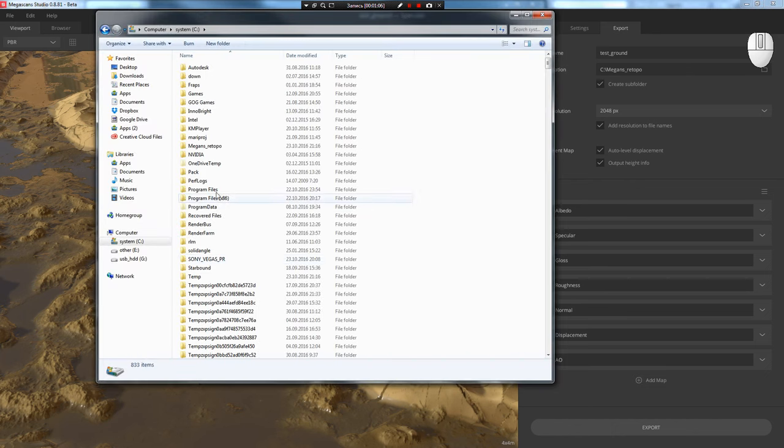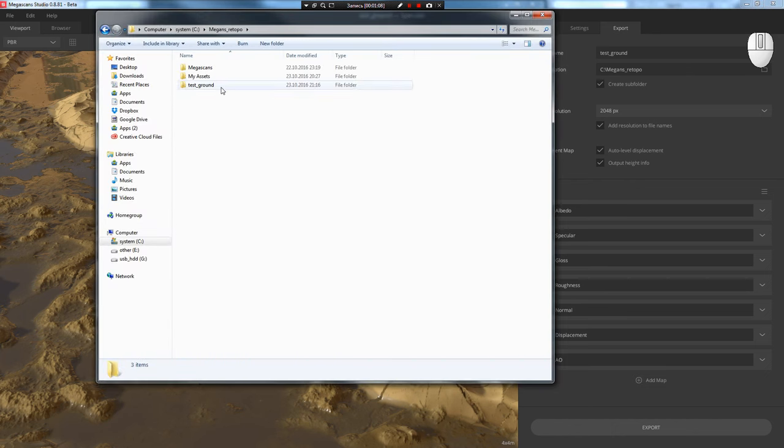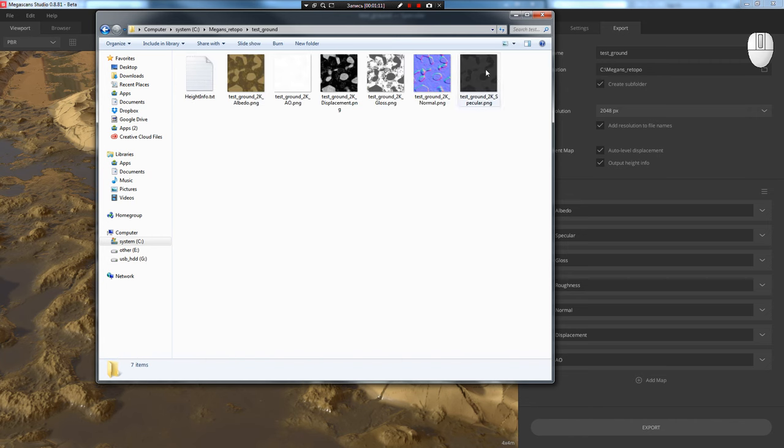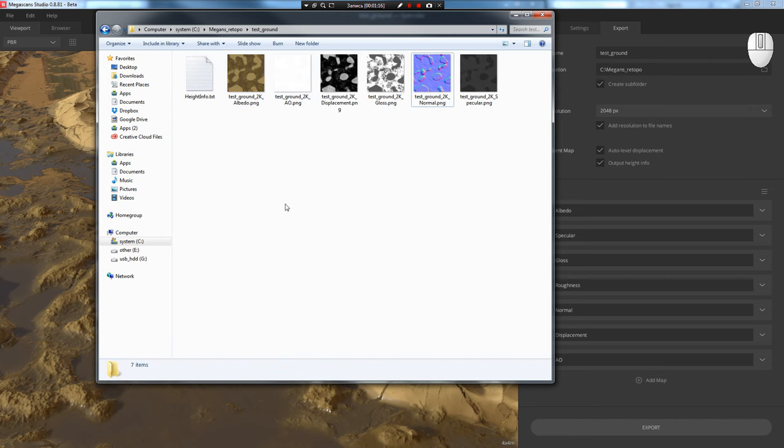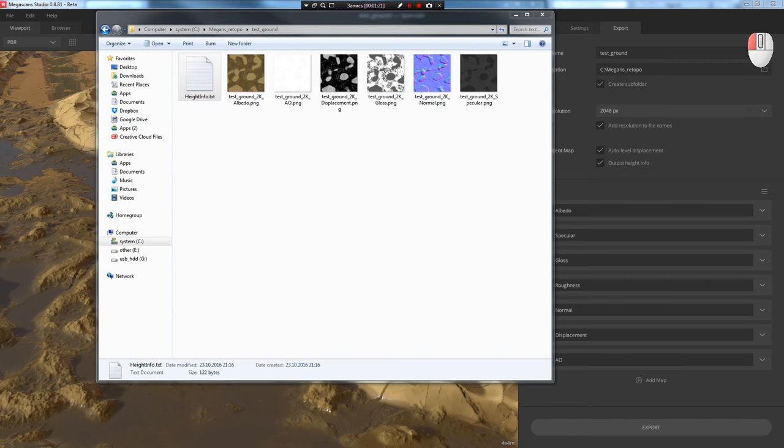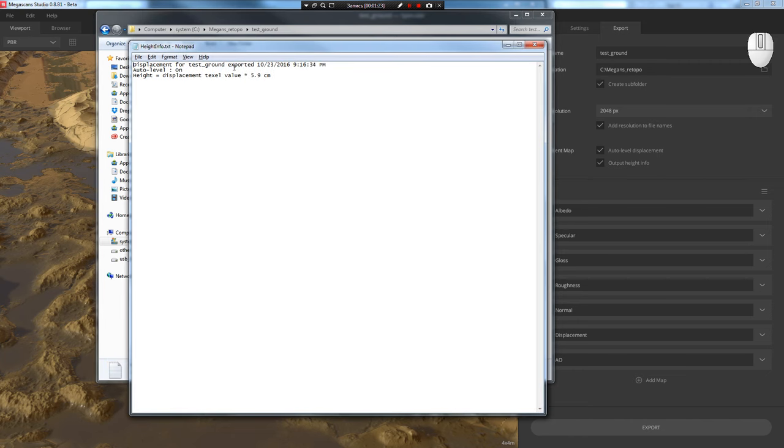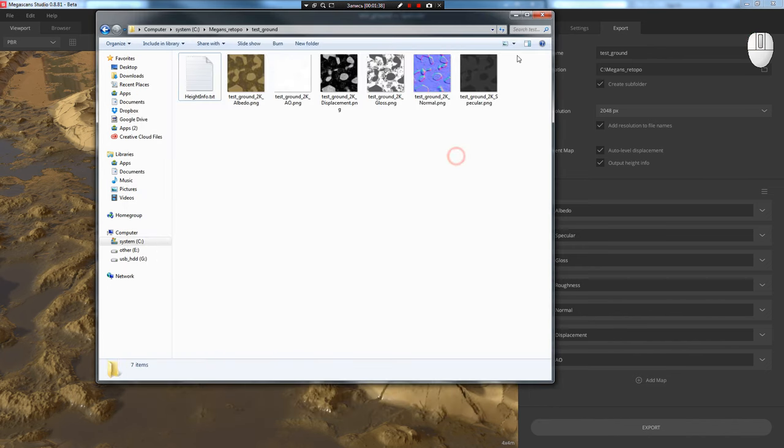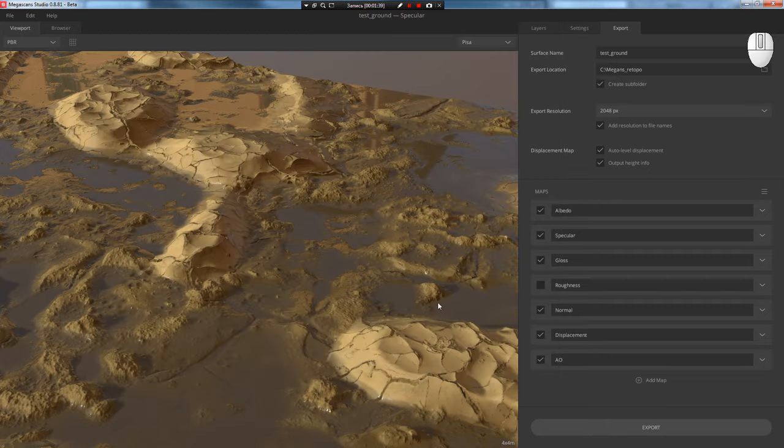In the folder you specified, a folder will be created with the material name and all textures, which will have the 2K prefix meaning what resolution they were saved in. In the text file we'll see information about the displacement height. In this example it's 5.9 centimeters. That's all with Megascans Studio. Let's move on to reviewing Megascans Bridge.